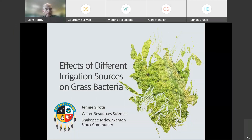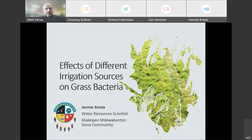Welcome to the Shakopee Mdewakanton Sioux Community seminar today. A number of years ago, I had the pleasure and privilege of having a quick tour of what the Sioux community was doing there with wastewater treatment and reuse, and it was so impressive at that time. It is really interesting to have Jenny here with us to talk about her study looking at water reuse irrigation and the effect of that irrigation work done there.